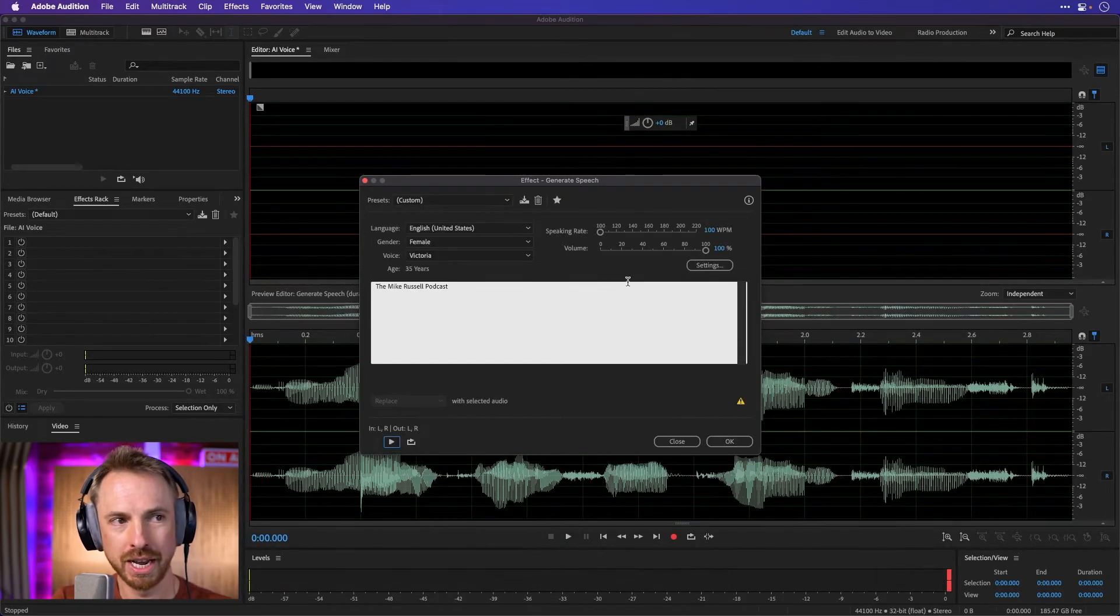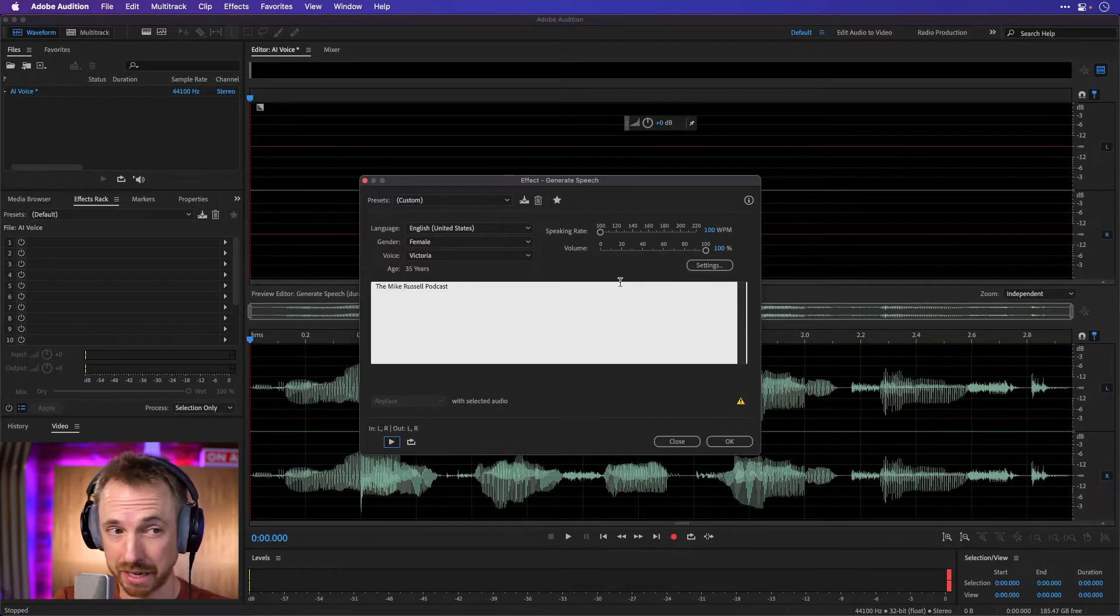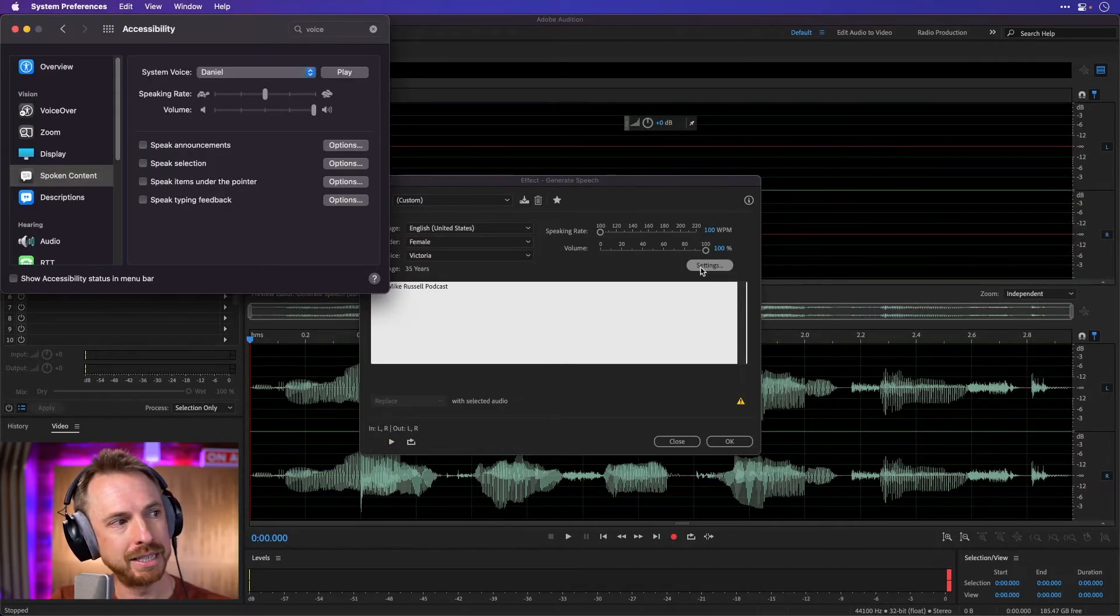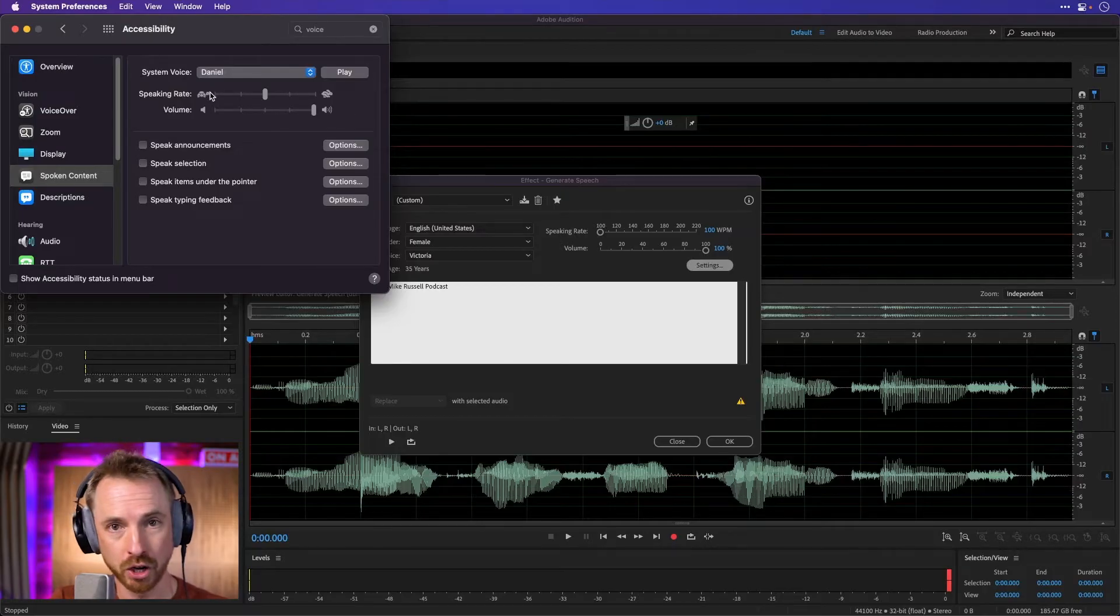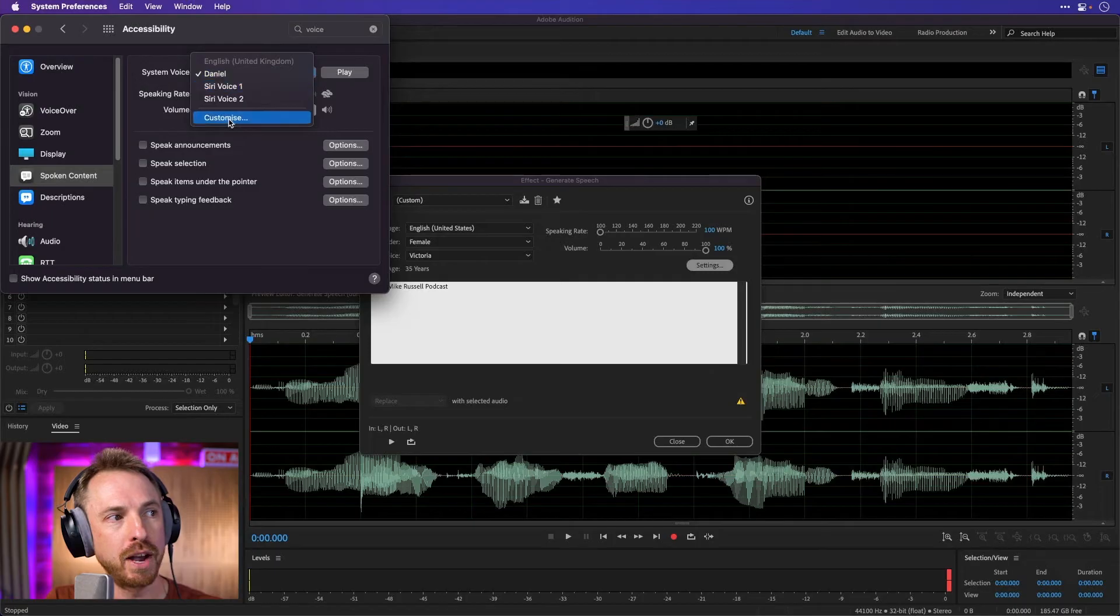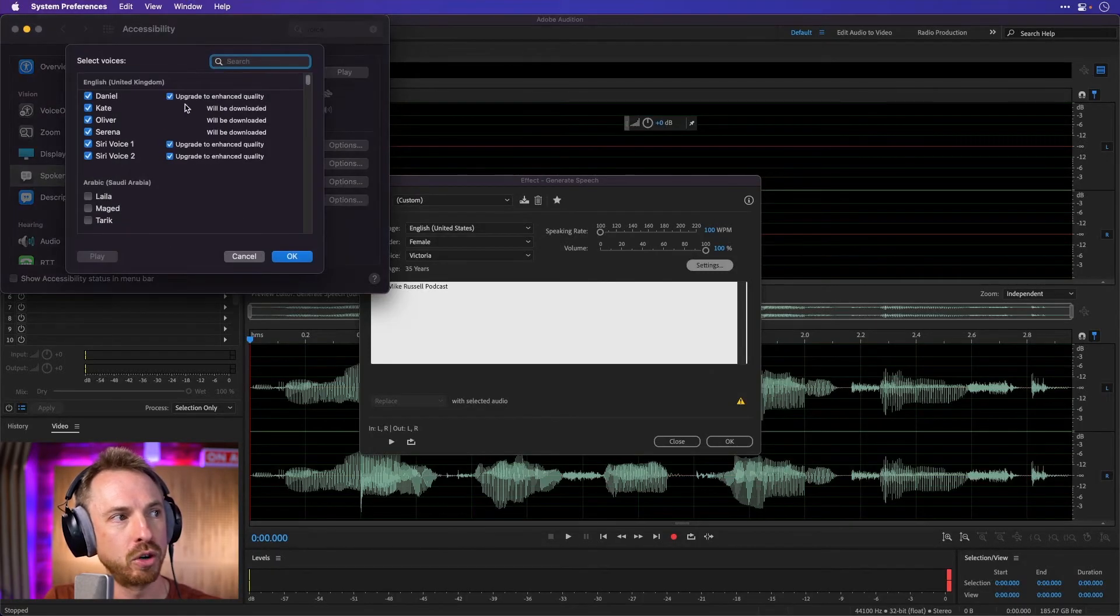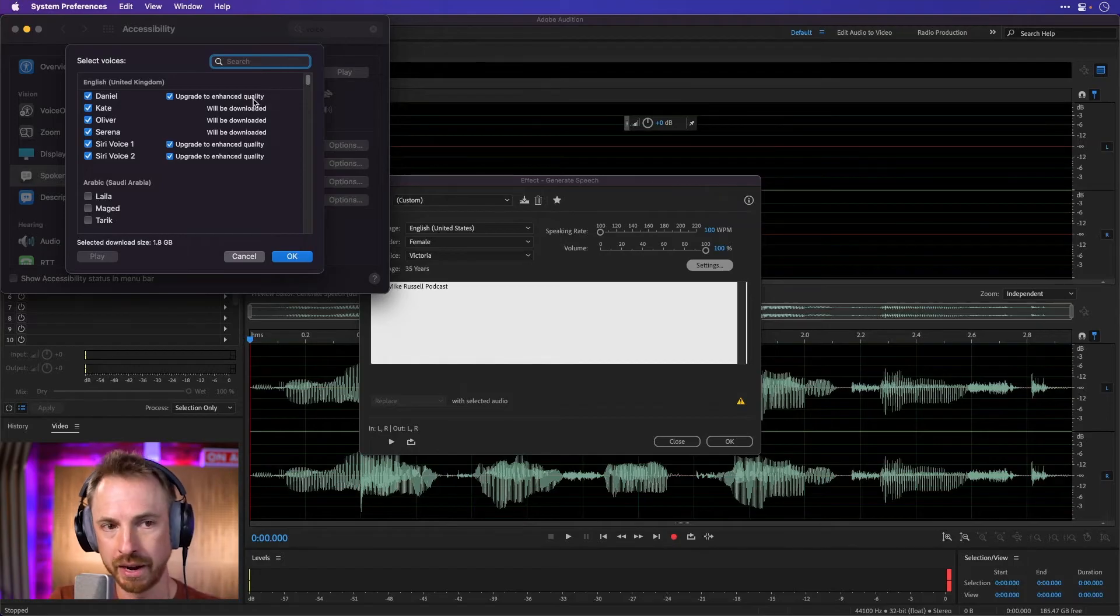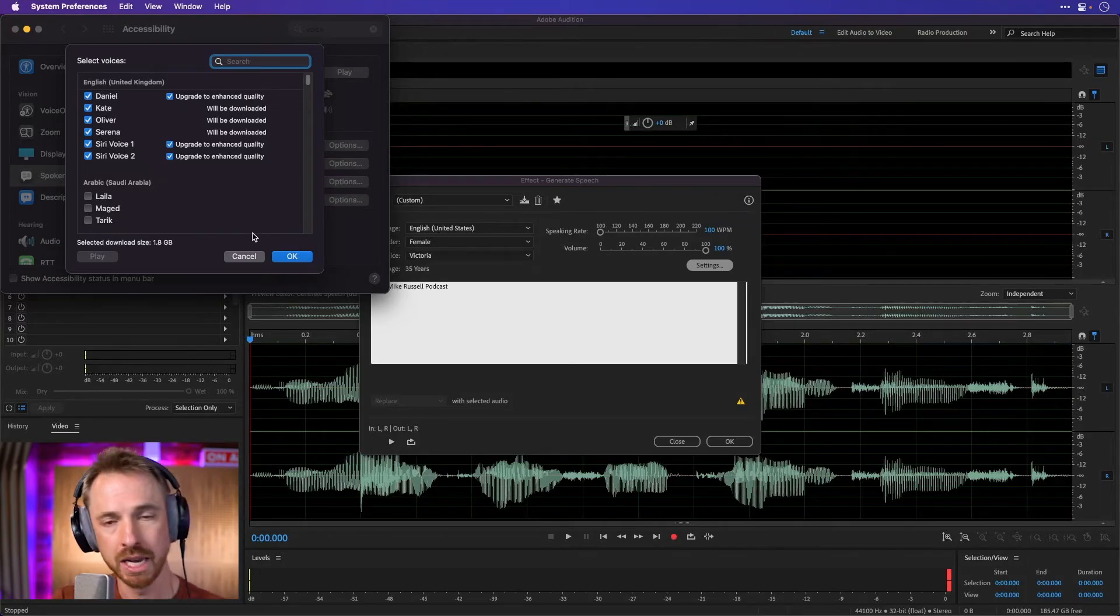So as you can hear, lots of customization inside this AI tool. And by the way, if you want to play further, click settings here. It's going to take you into, well, certainly on a Mac, it will take you to the accessibility controls, where you can find all the voices here, customize them, even make sure you tick to upgrade the enhanced quality version, and then you get an even better AI voice.